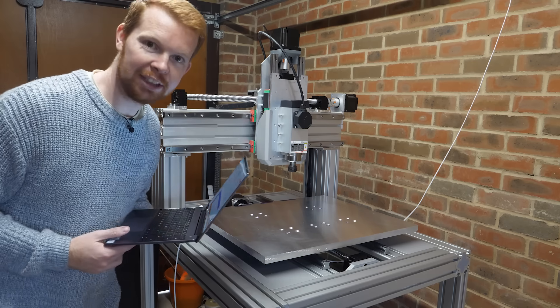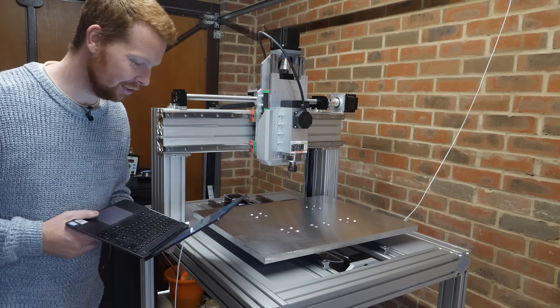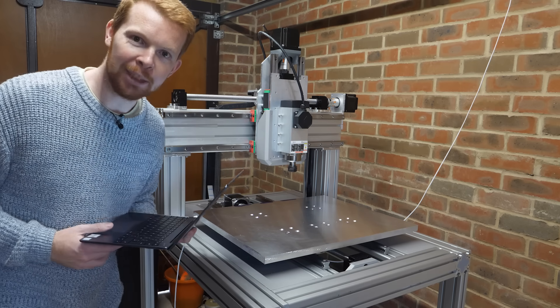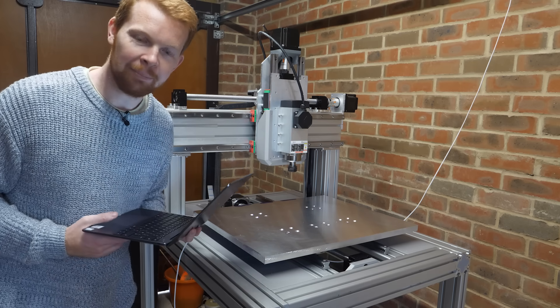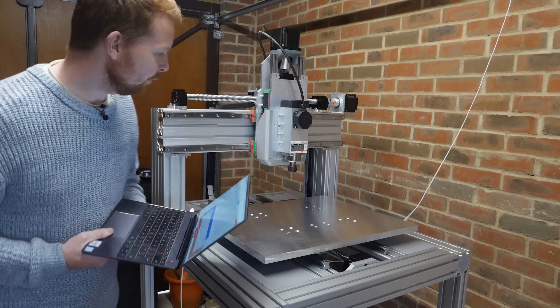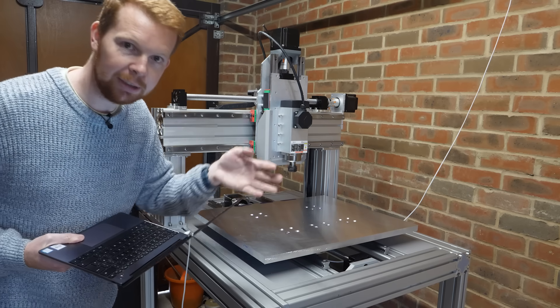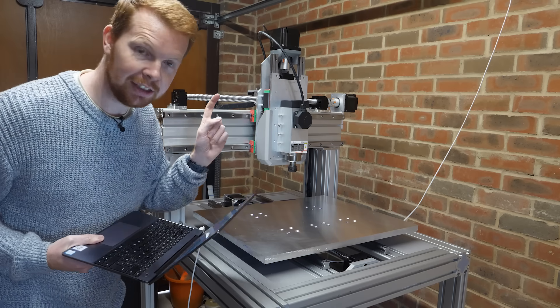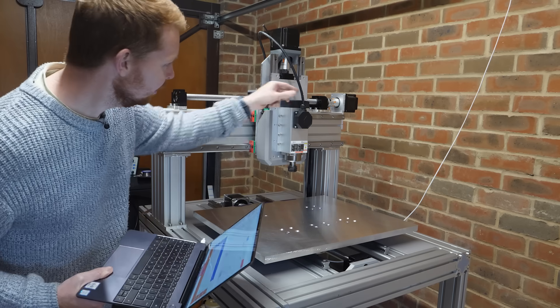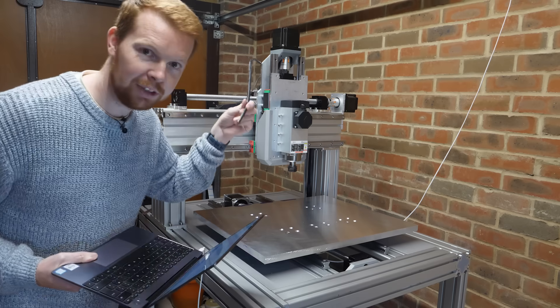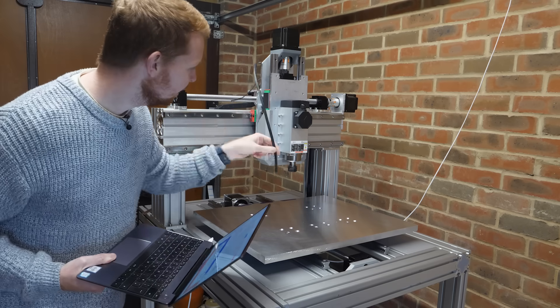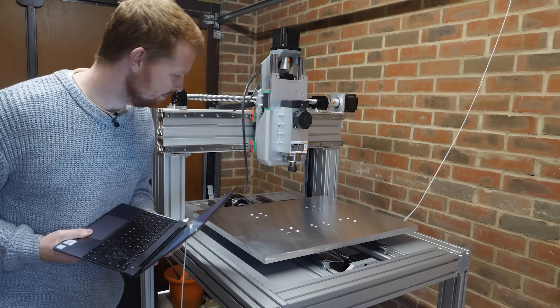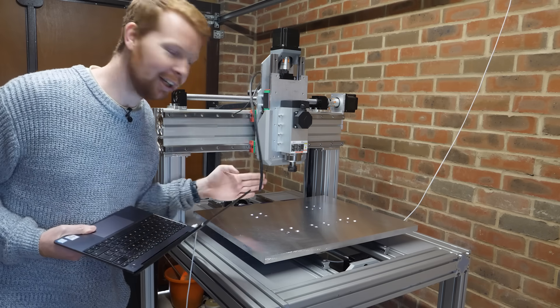Everything seems to be running nice and smooth and the motors are nice and quiet compared to my old CNC. Now I just need to finish wiring up all the homing switches, as well as the most important thing, the spindle, because currently that's obviously not wired up.